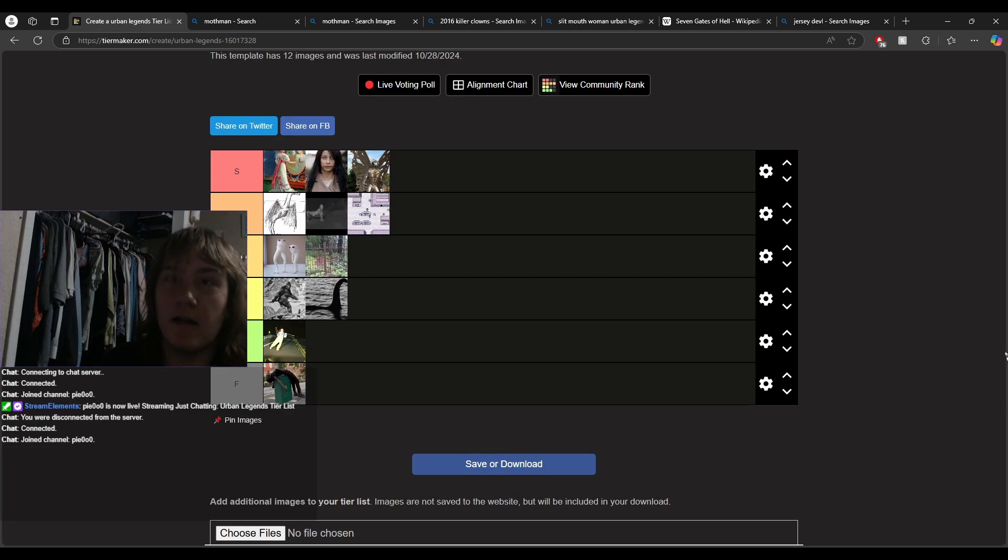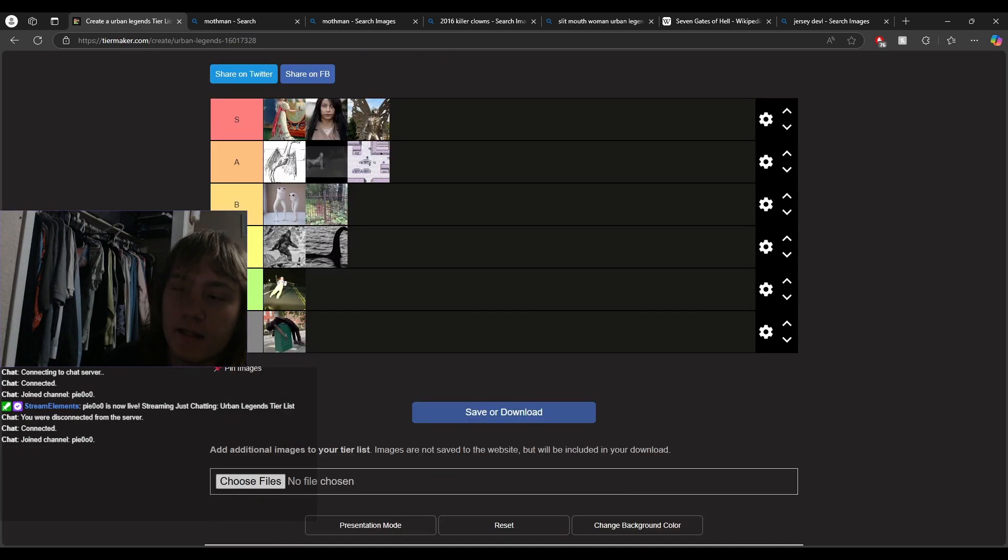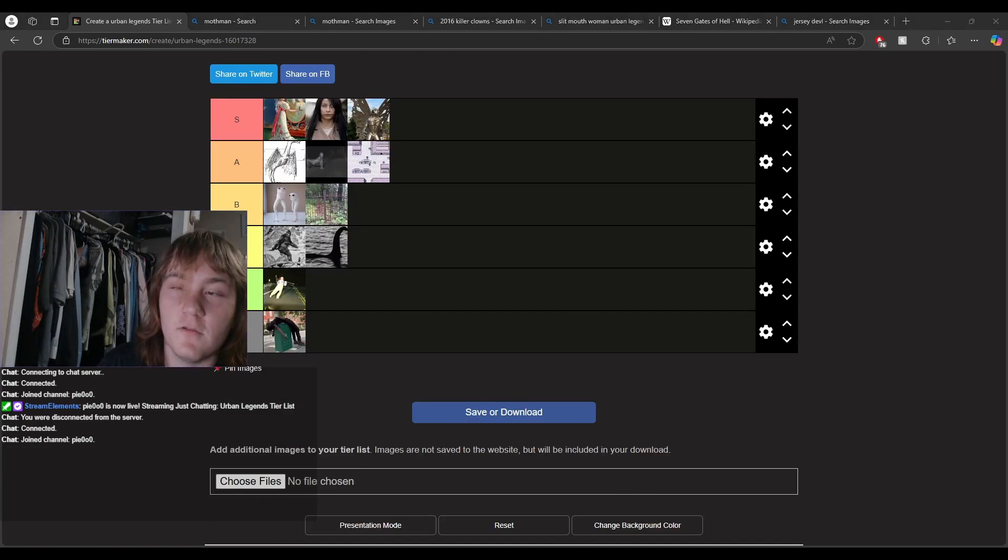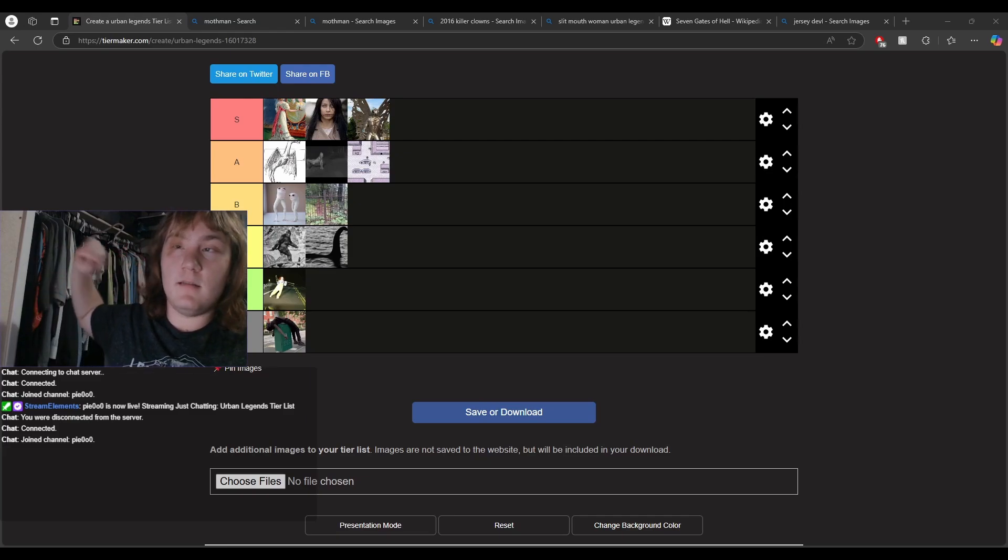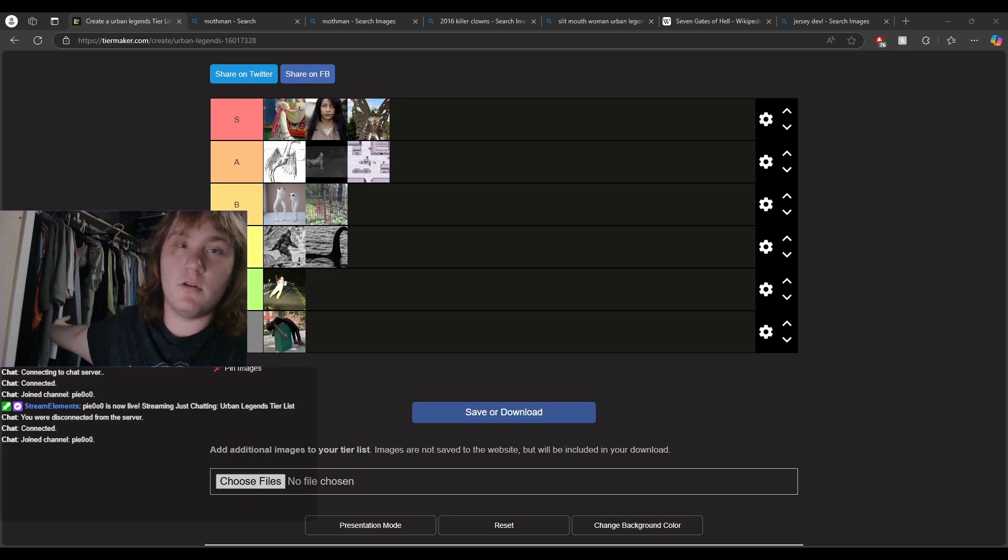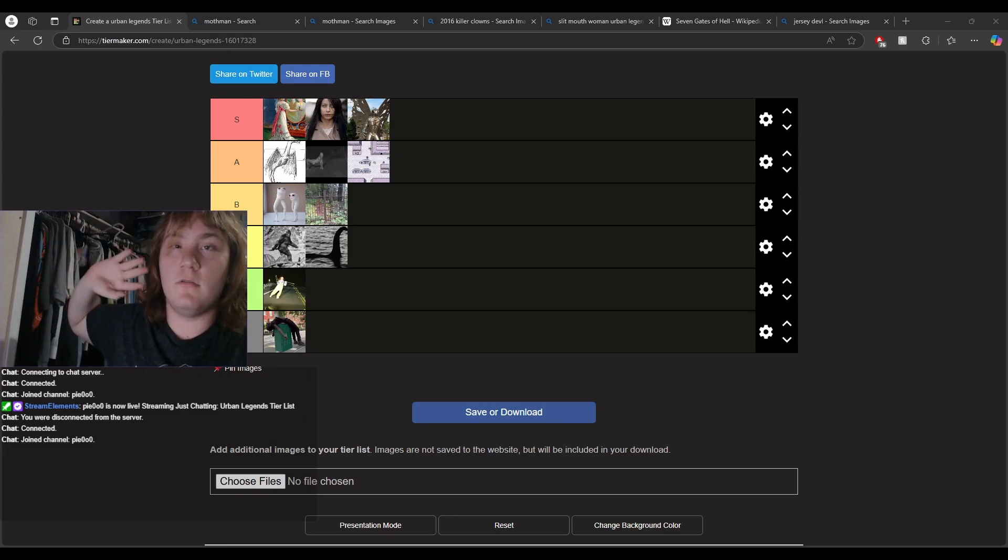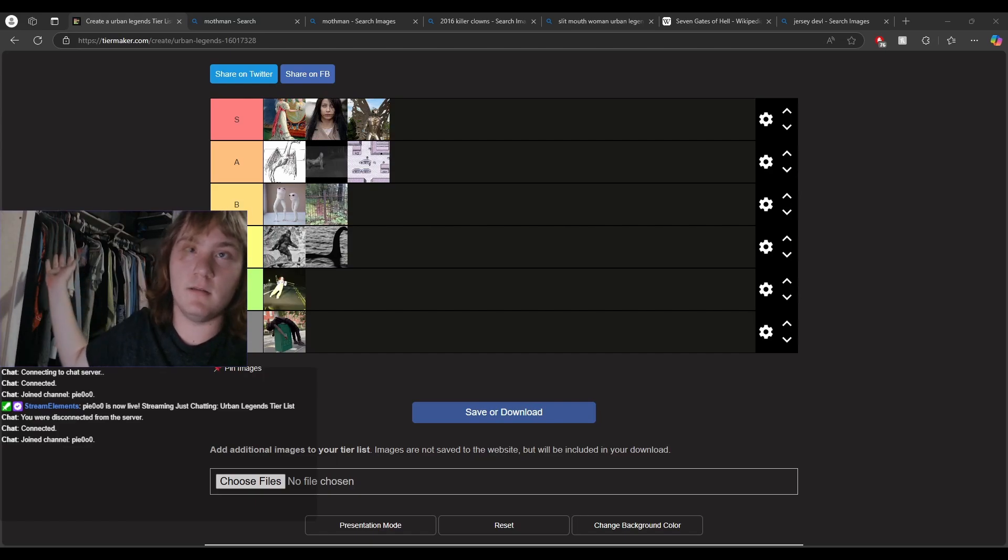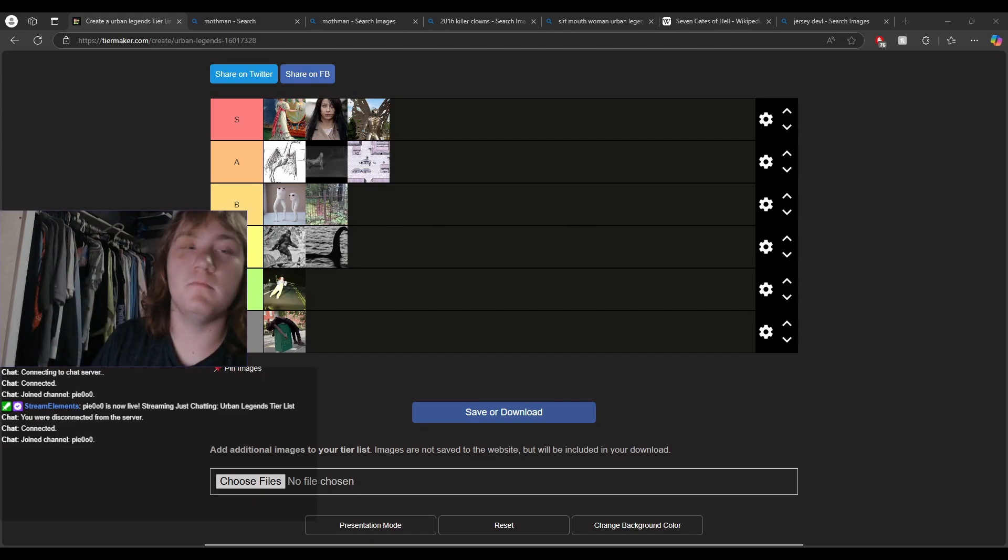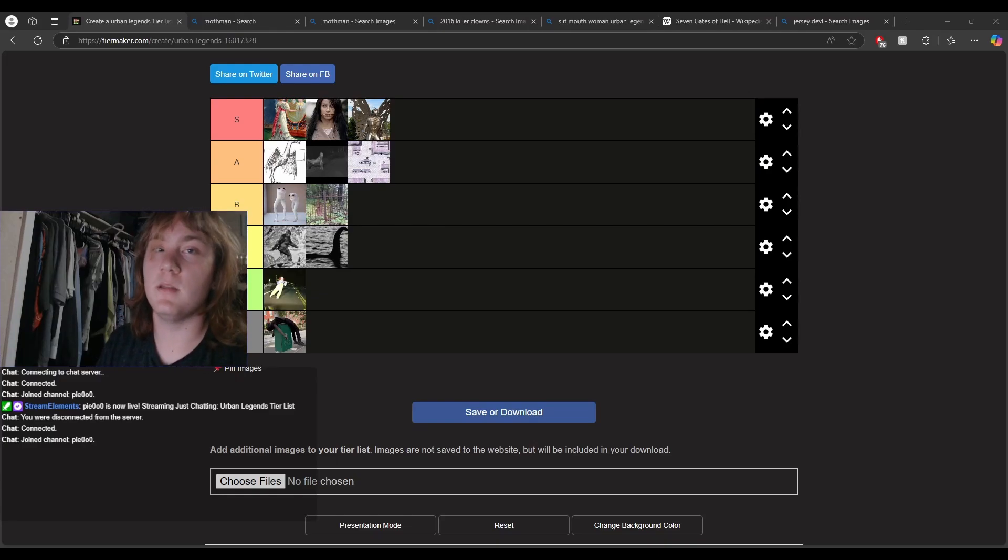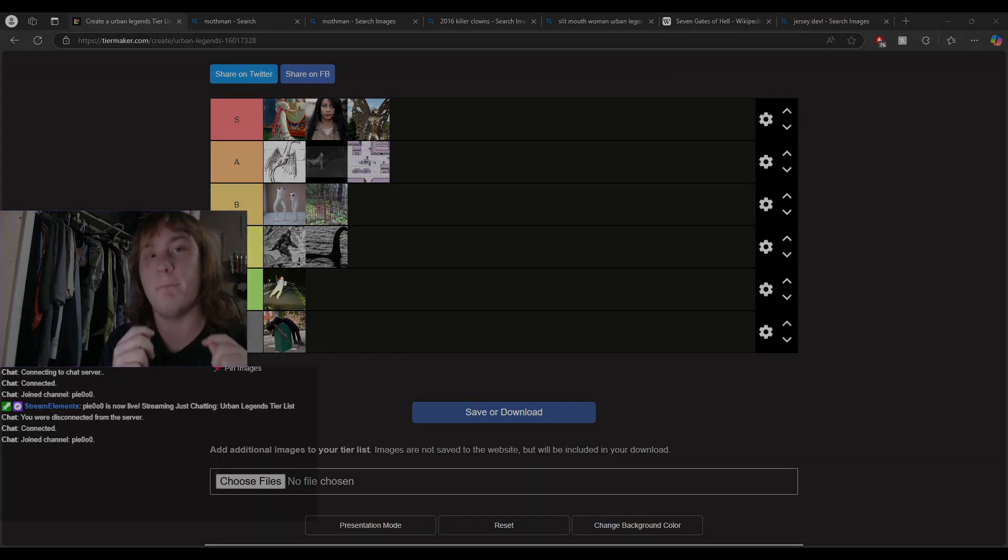I think that's fair, right? And that's actually gonna do it for today's tier list. Once again, if you have anything similar you'd like to see in the future, leave it in the comments. You can tell me if there are cool urban legends, I'll look into them. Maybe next year I'll make another urban legend video, but that's about it for today. Bye.